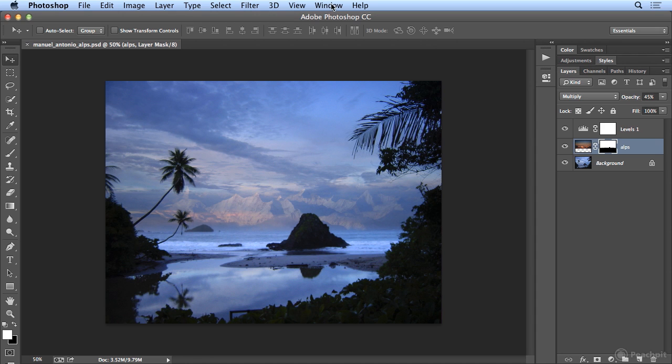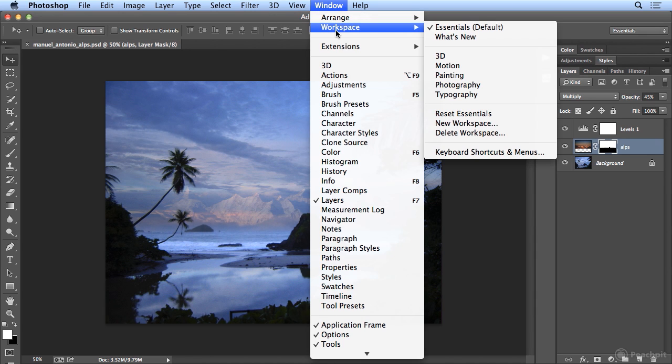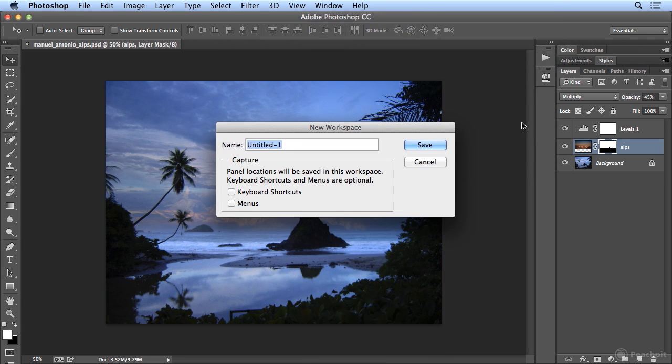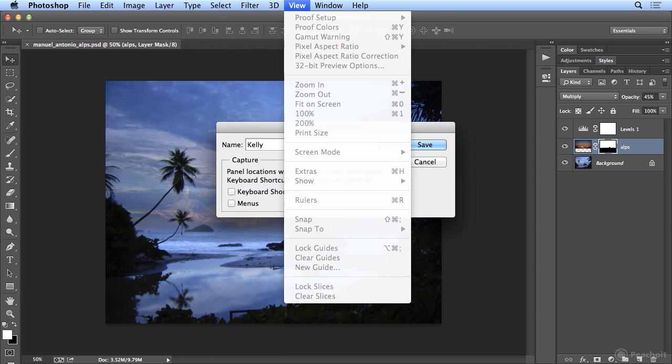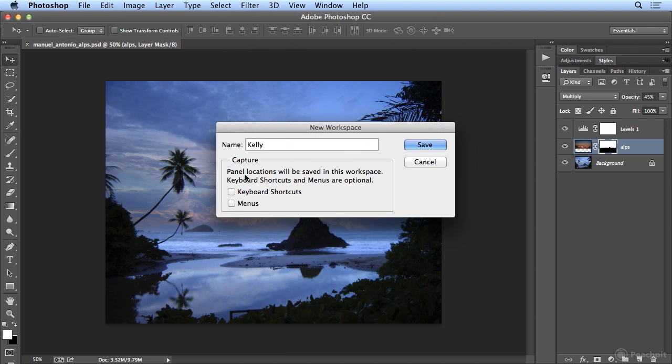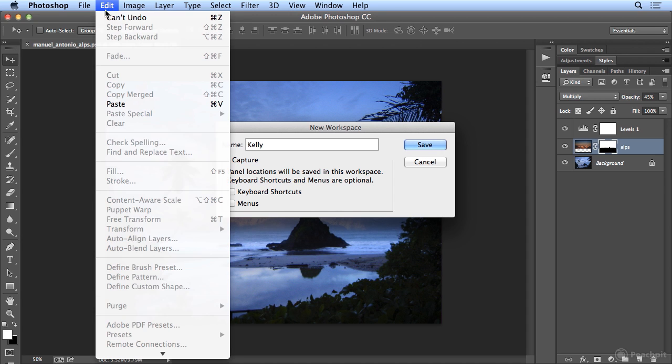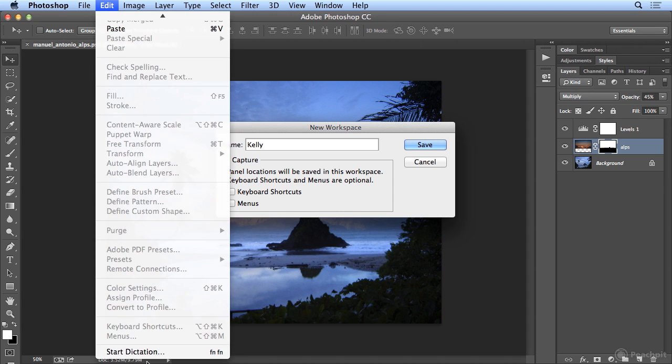So now it's time to go to Window, Workspace, and Create a New Workspace. And I'll call this Kelly. Insert your name here. Now, if I've customized menus by giving them different colors or hidden or shown things, I could include menus in that. Or if I've assigned my own keyboard shortcuts through Edit, Keyboard Shortcuts.